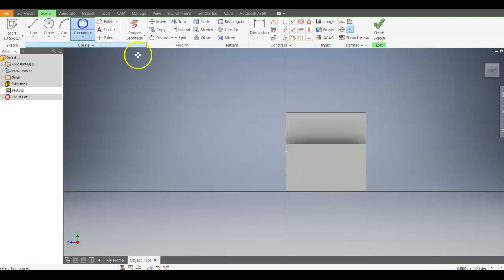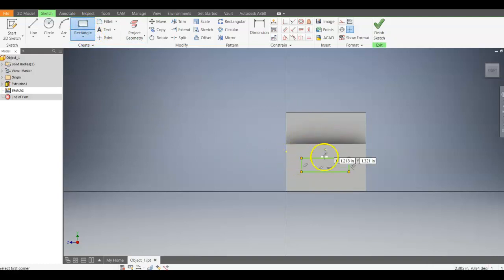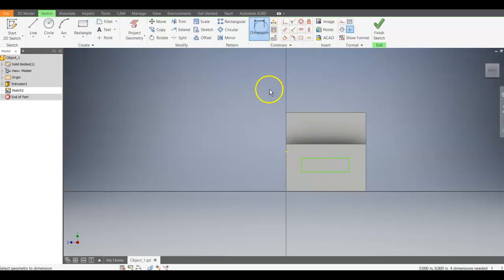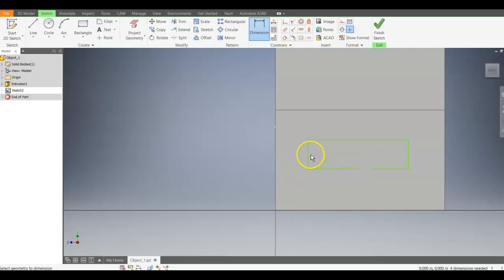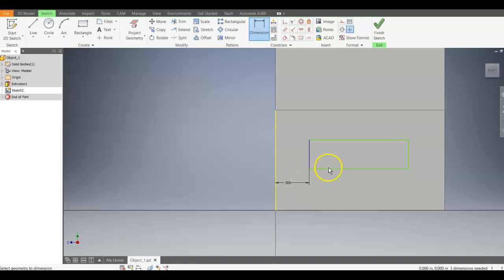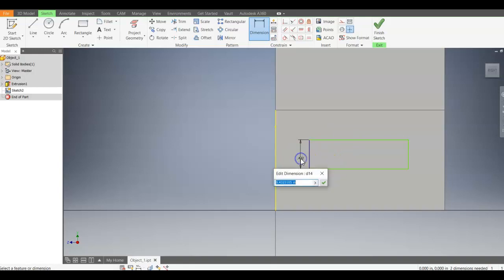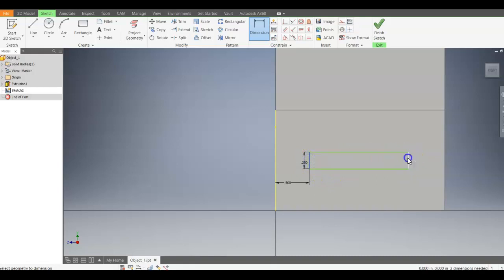I'm going to use a rectangle tool this time. Just come in and put a random rectangle on that surface. And then come in and dimension it. So I'll put a dimension from the edge over. That dimension is going to be 0.5. The height of this is going to be 0.25. And the overall width of the tongue is going to be 1.5.